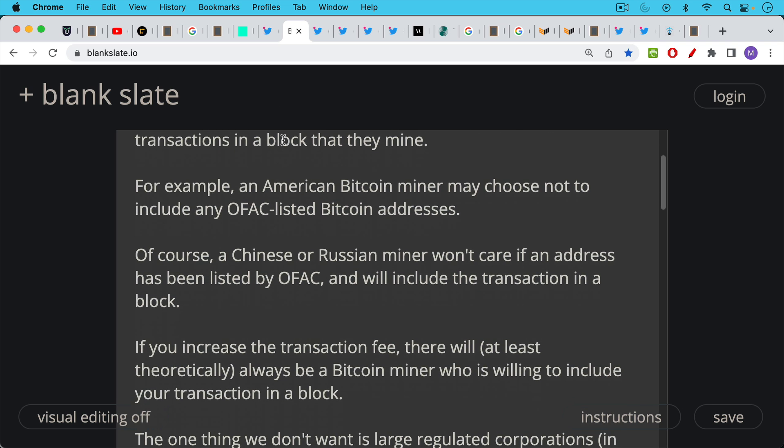Now of course a Chinese or Russian miner won't care if an address has been listed by OFAC and will go ahead and include that transaction in a block. Vice versa, if there are Chinese restrictions on certain Bitcoin addresses an American miner won't care about this and will include the transactions in a block.